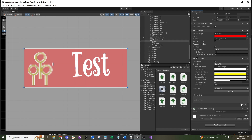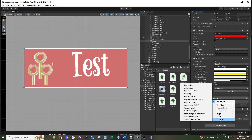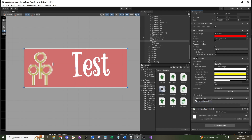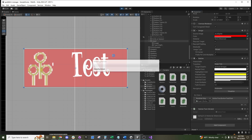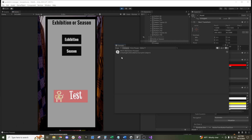Then we press the plus arrow down here, drag our script onto the On Click event, and set it to call ButtonTest.ButtonTestClick. If we hit play and click the button, we should see in our console that the print statement went through.